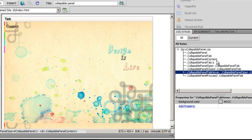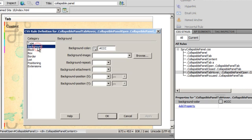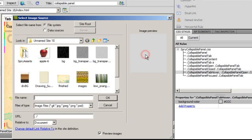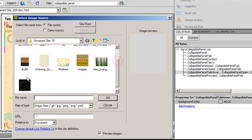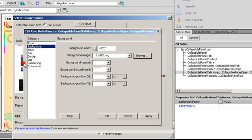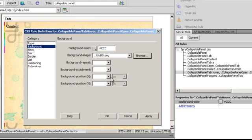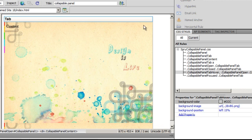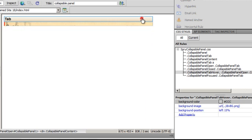Then I am going to tackle the second last rule, which controls the tab hover. I will go down to the background category and browse for the same image - divbg.png. I will tuck it to the left but the Y position will now be 15%. So when I hover over, notice that small nice effect.